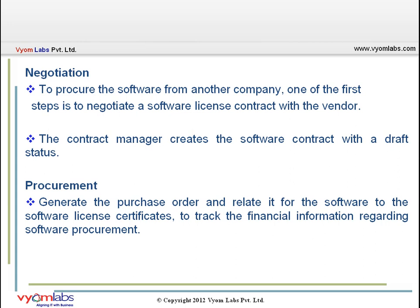Let's see each stage in detail. The very first stage is negotiation, which means we'll be procuring the software from another company. Whenever we plan to procure software, we contact the vendor. If we have BMC IT Business Management Suite, we can use the vendor relationship management module during the negotiation stage. In BMC Remedy Asset Management, we can use the contract management console to track different types of contracts for each vendor, including software contracts. At this stage, the contract manager creates the software contract with a status of draft.